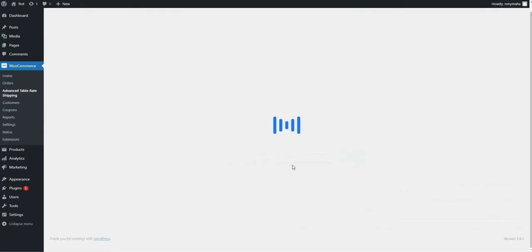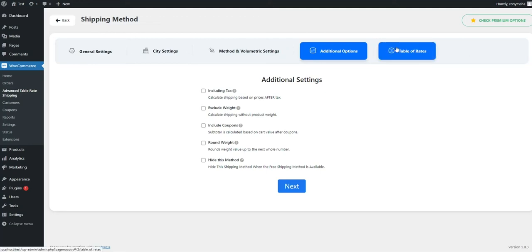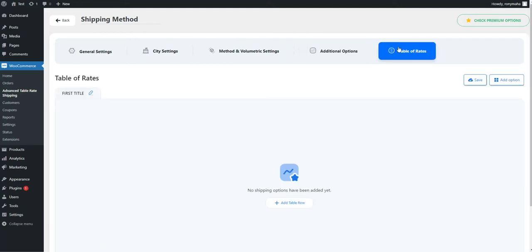There are additional options in the Additional Options tab like including Tax, Hide Method, and many more.